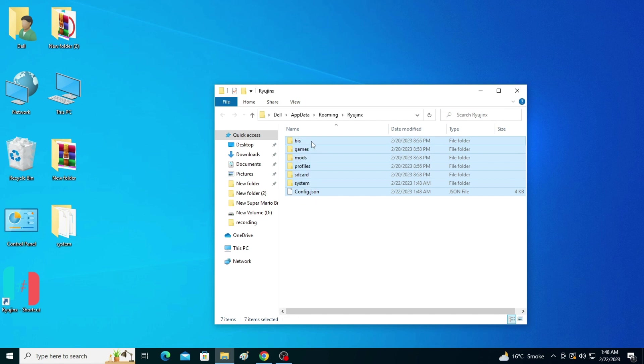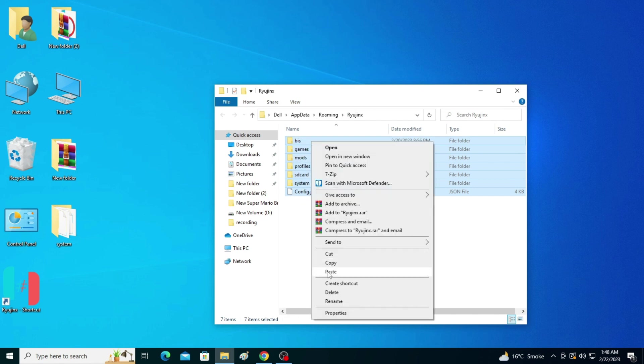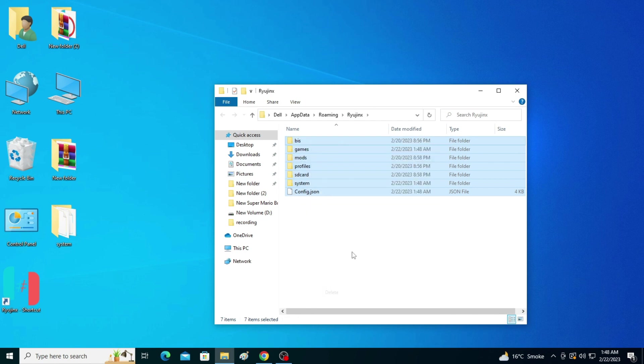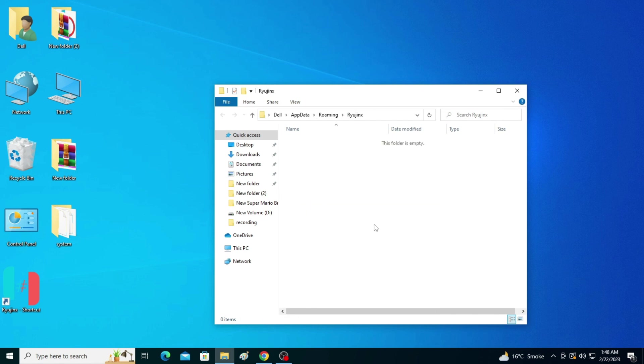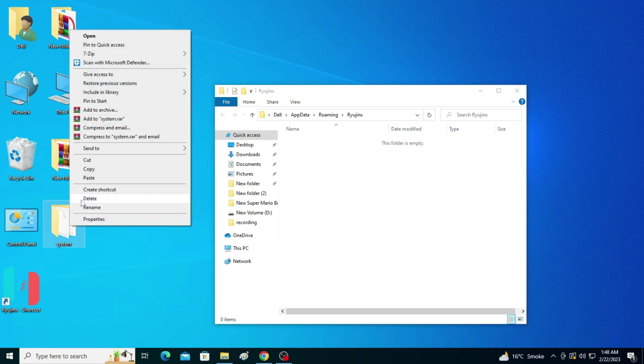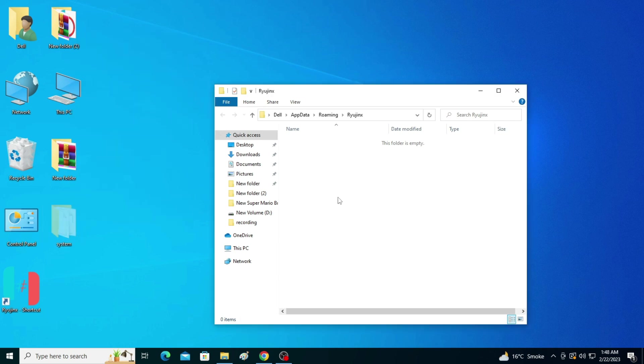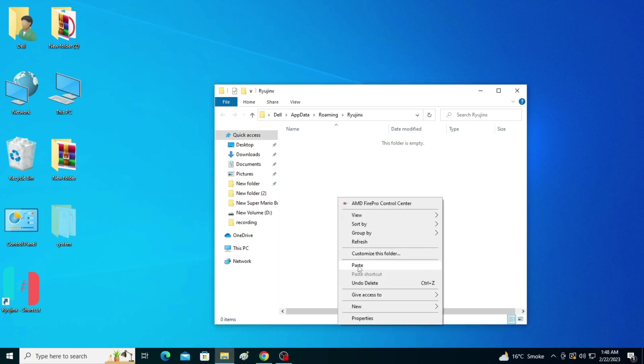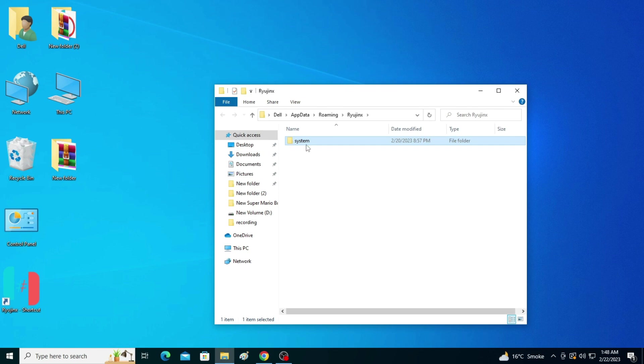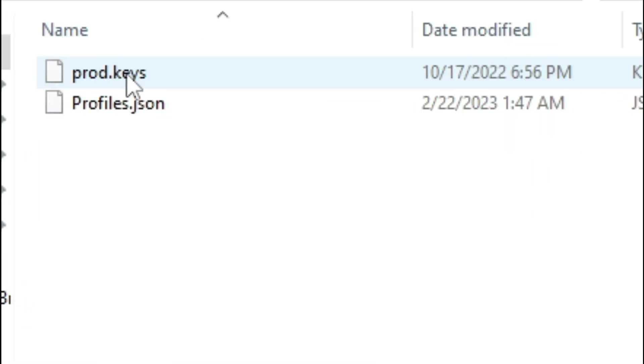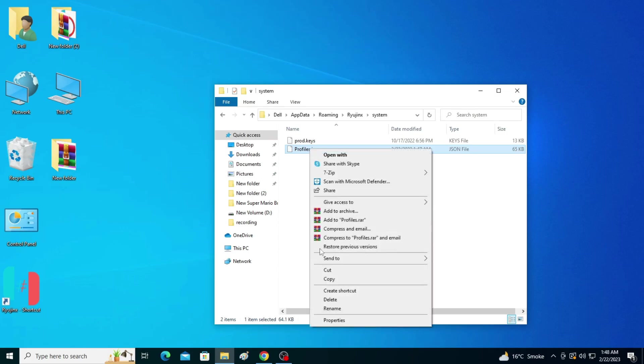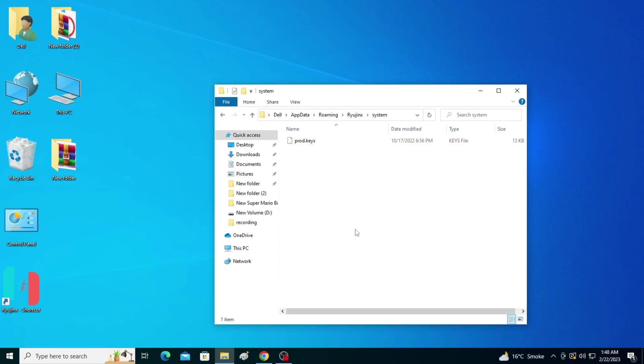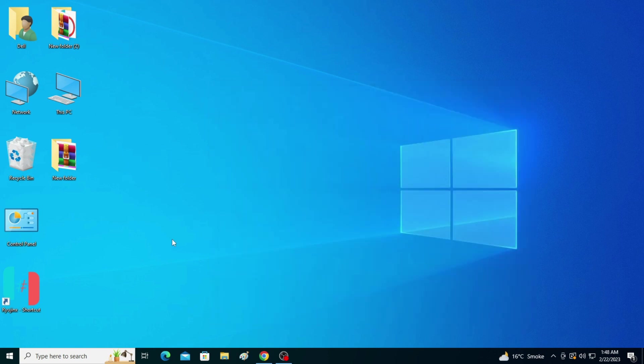Go to System folder and delete this file, and reopen Raijinx.